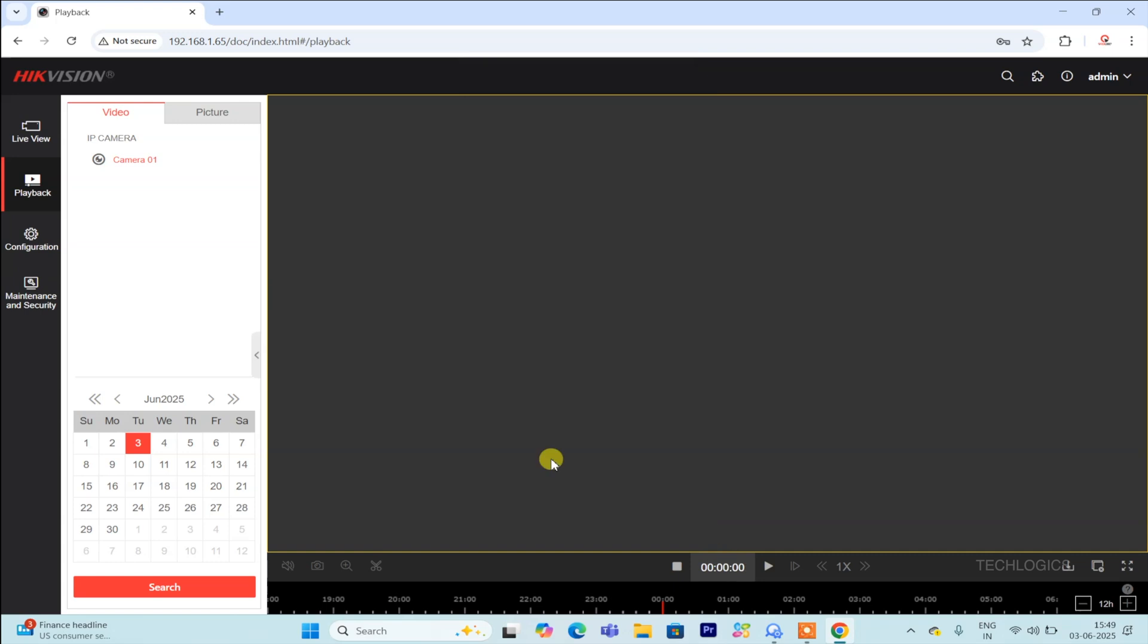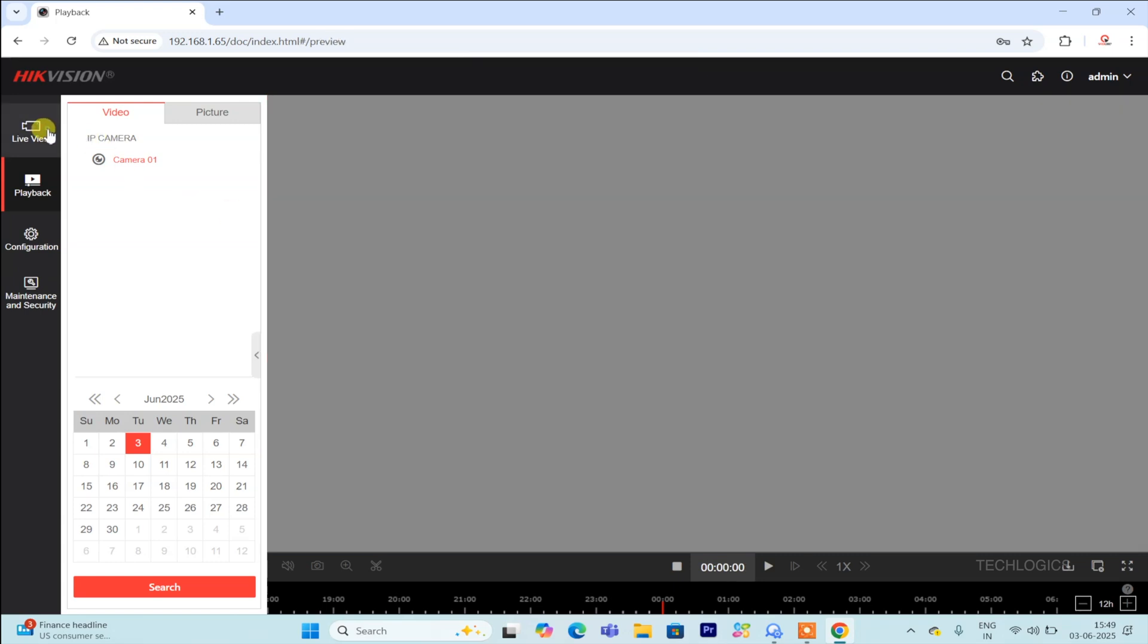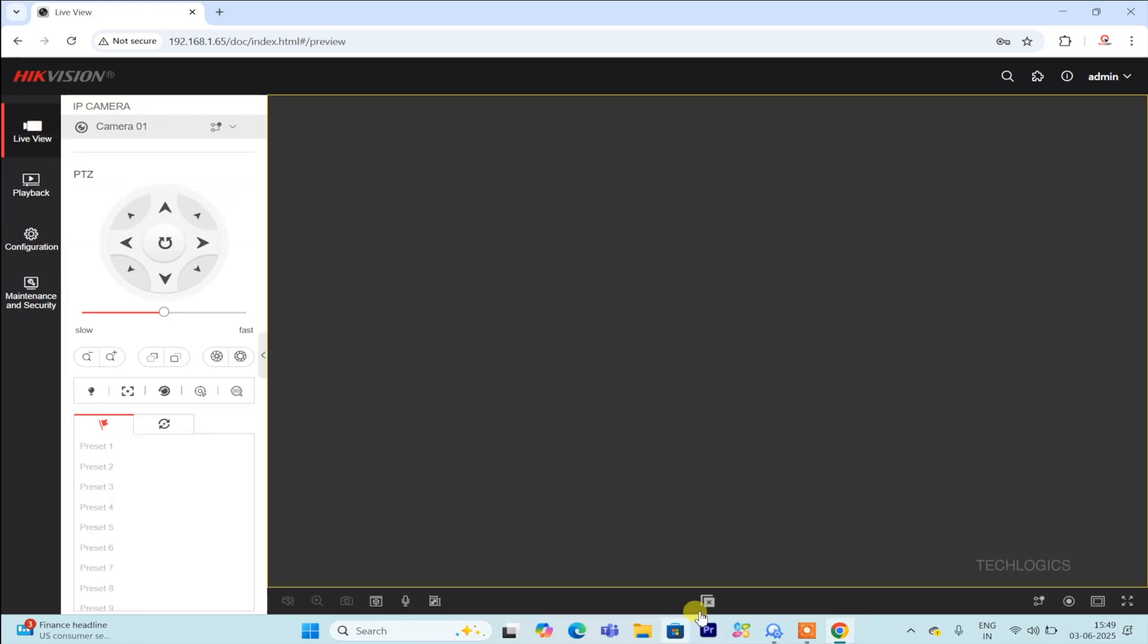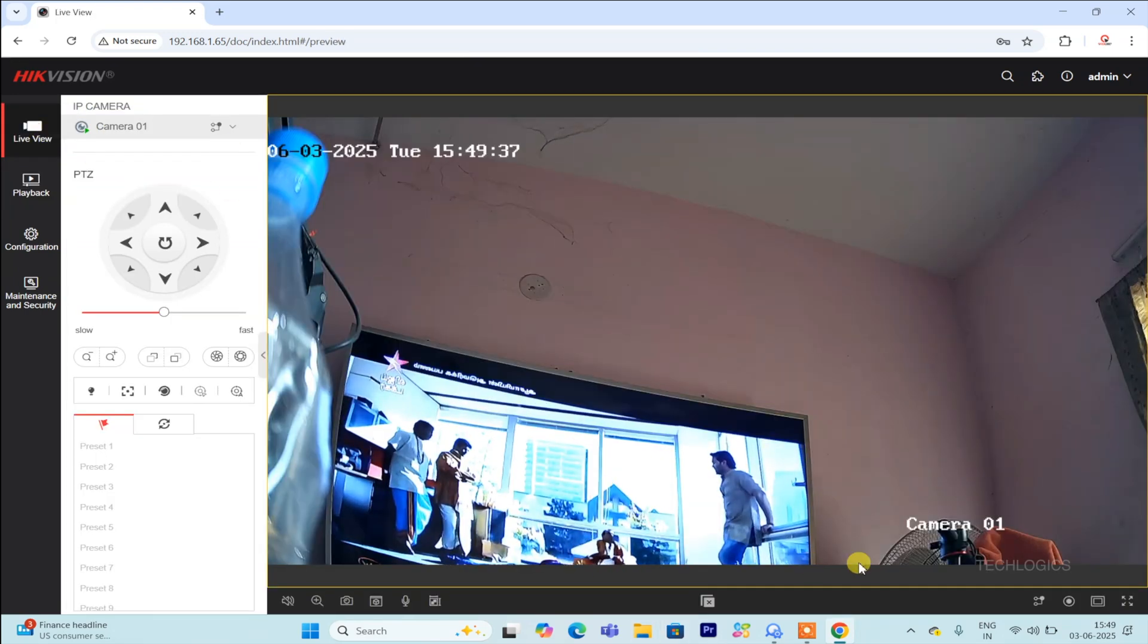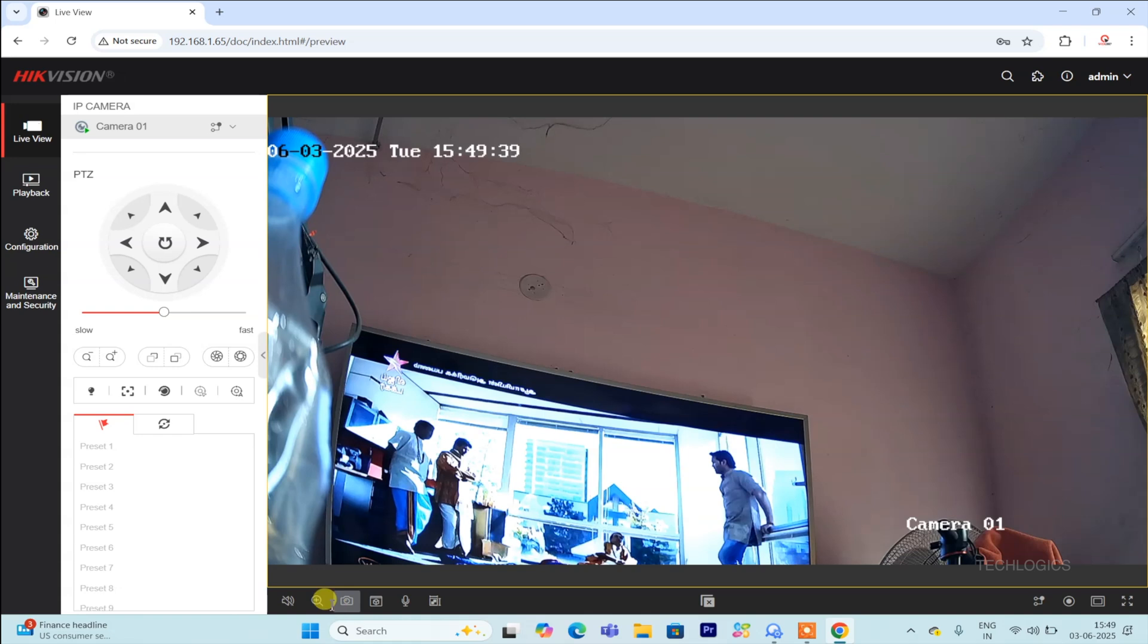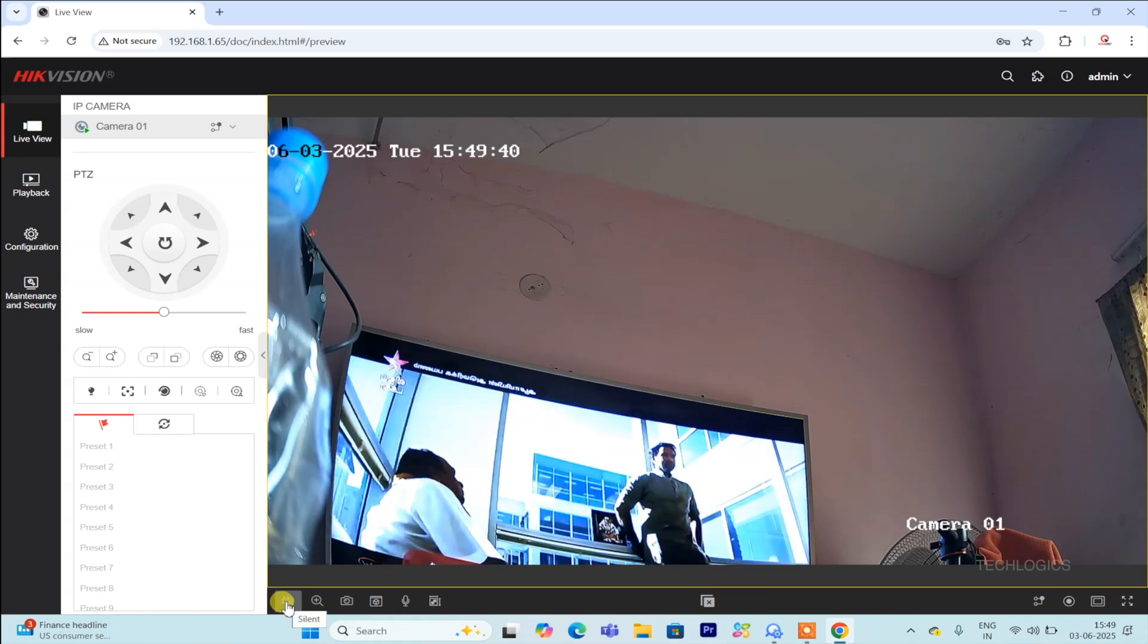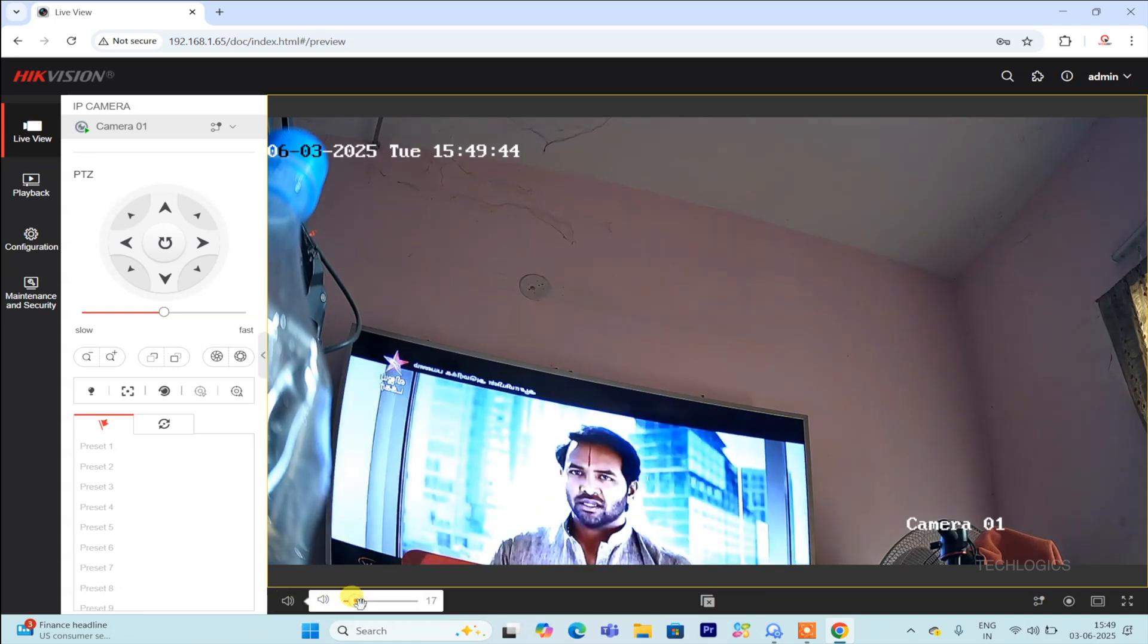You can also review recorded footage under the playback section. However, since this demo camera does not have a memory card installed, we are unable to showcase the playback functionality in this demonstration.